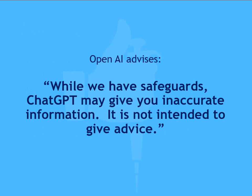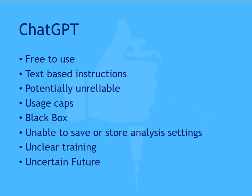OpenAI themselves advise, while we have safeguards, ChatGPT may give you incorrect information. It is not intended to give advice. Beyond this, the future of AI is uncertain due to potential new legislation that is likely to limit or certainly control the use of the technology.